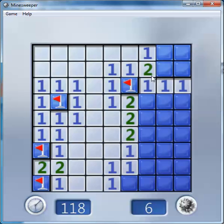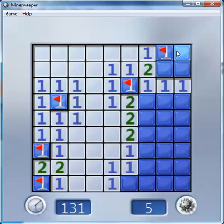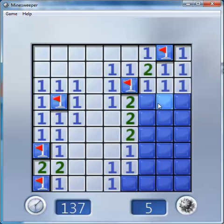This 2 is surrounded by 2 mines. This one is surrounded by 1 mine. This one is not the mine — mine, mine, mine. So this one is also a mine. This is not the mine, this is not the mine, this is not the mine.